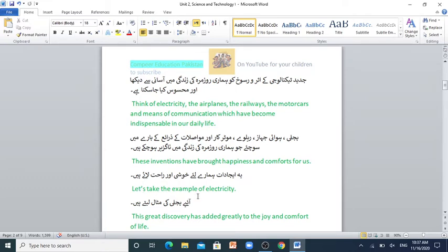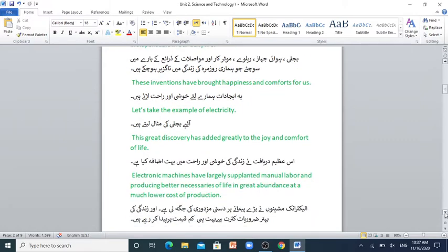Let's take the example of electricity. Aayin bidjli ki misal layte hain. This great discovery has added greatly to the joy and comfort of life. Is azeem dariafne zindagi ki khushi aur rahat mein bohit azaafah kiya hai. Electronic machines have largely supplanted manual labor, producing better necessaries of life in great abundance at a much lower cost of production. Electronic machines ne haath ki mazdoori ki jaga li hai aur zindagi ki behter zaruriyaat kusrat se bohit hi kam kiemet par pida kar rahi hai.